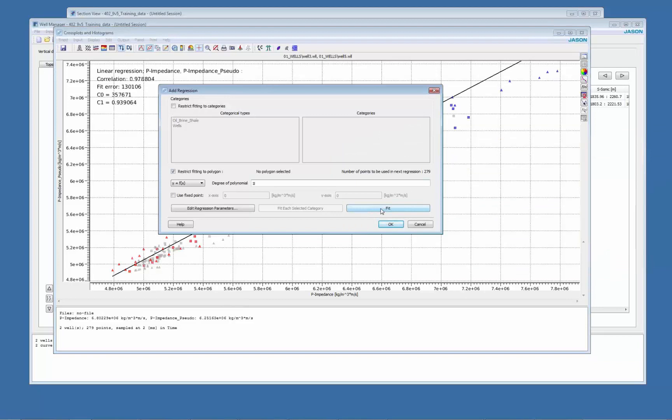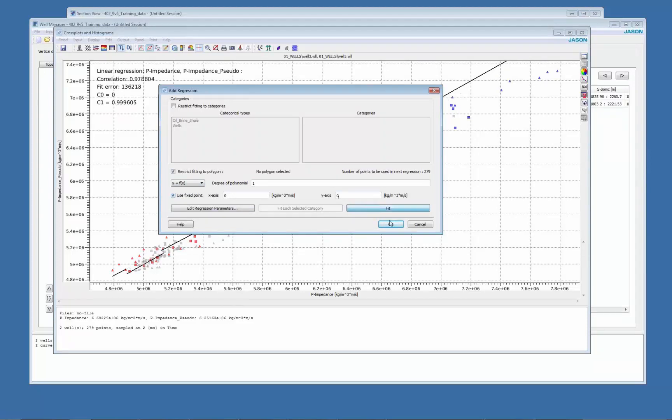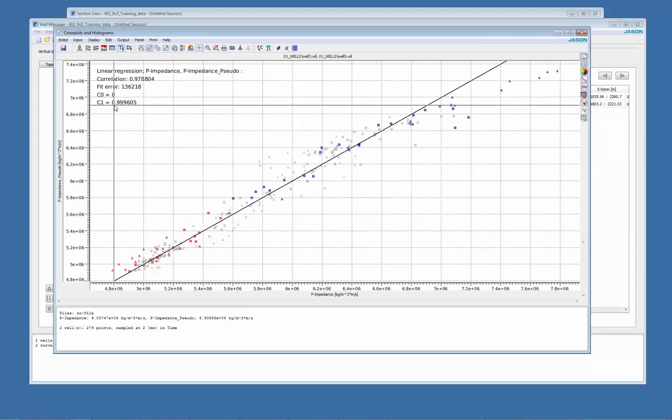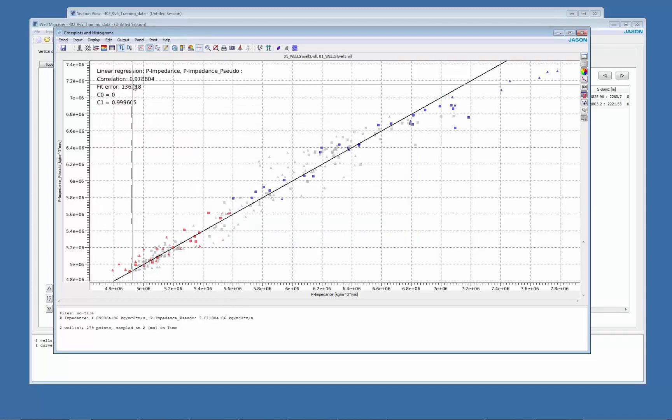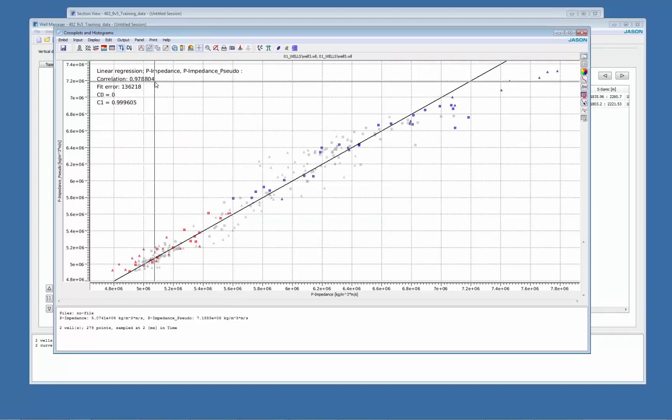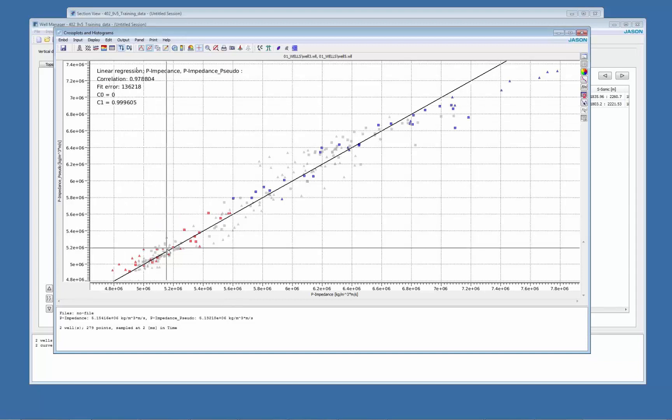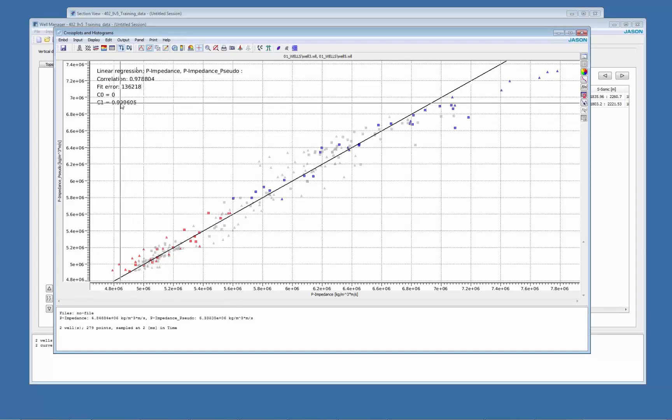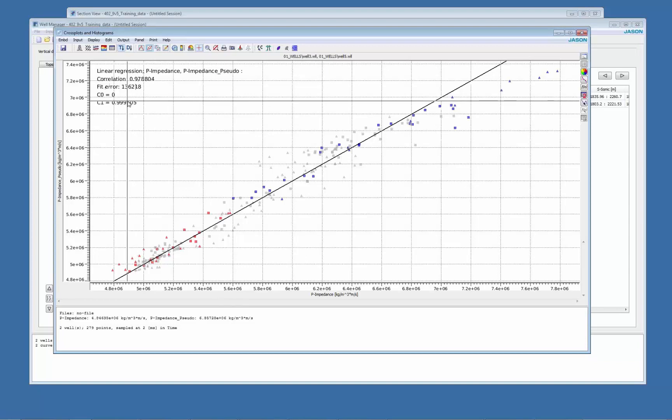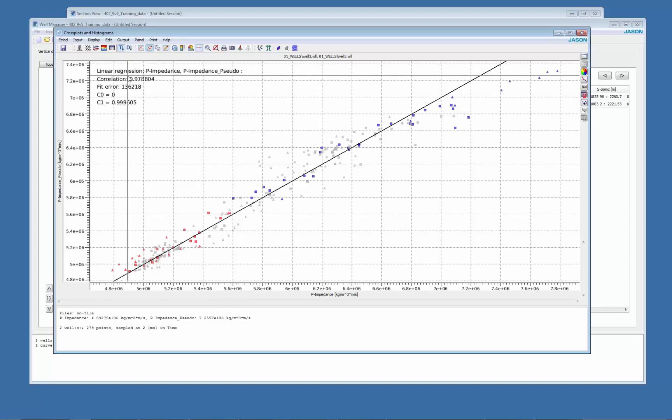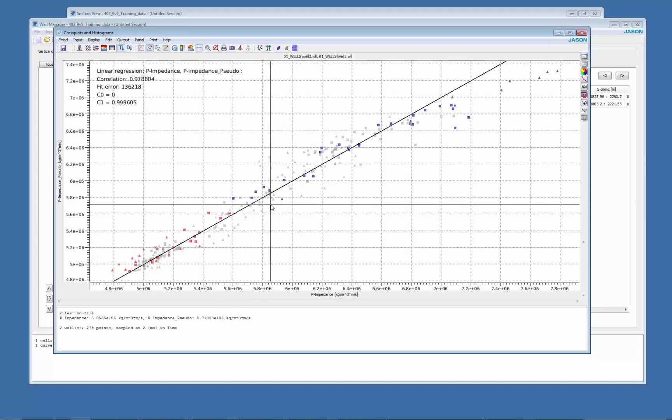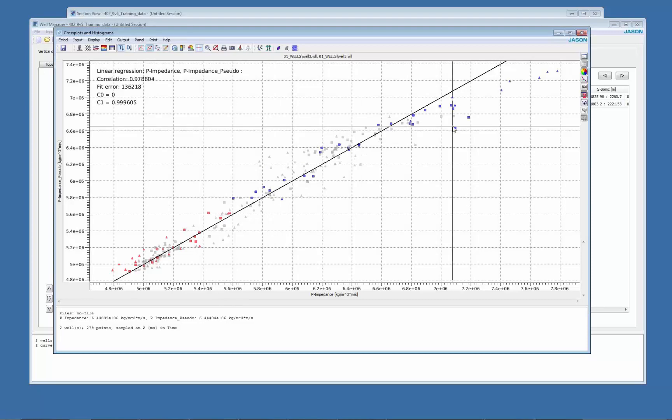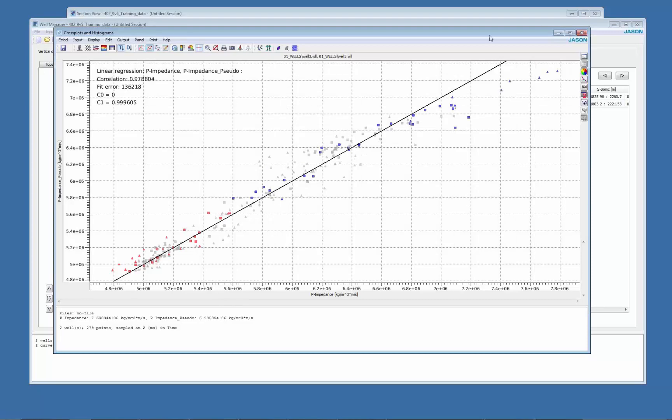You might also want to do some regression in order to have an idea of the correlation. So I just fit a regression line, you can use fixed points to pass to the origin, and you can see that I have a 0.97 correlation. You have the fit here and also the slope of the curve. Like the closer to one is better, also correlation closer to one is better.